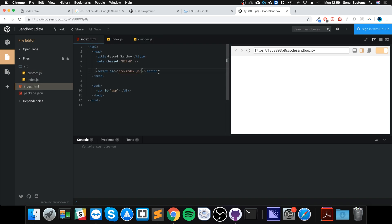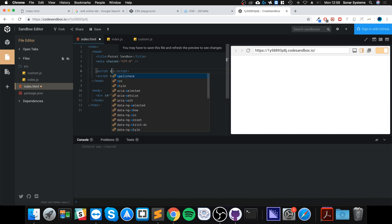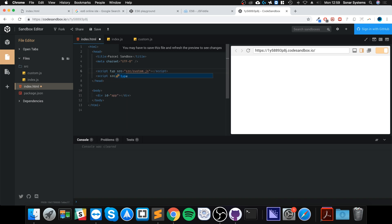I need to include the custom JS file by setting the src to custom.js. The key difference is the type attribute — instead of 'text/javascript', set it to 'module'. So bear in mind this script tag needs type='module'.